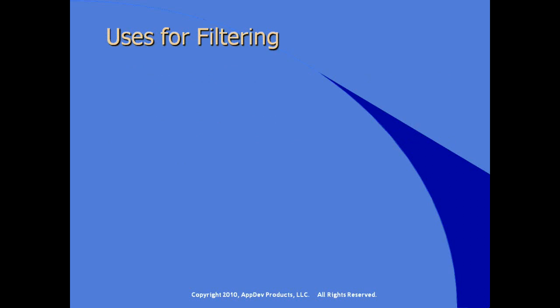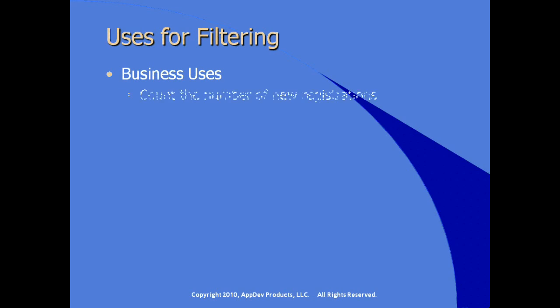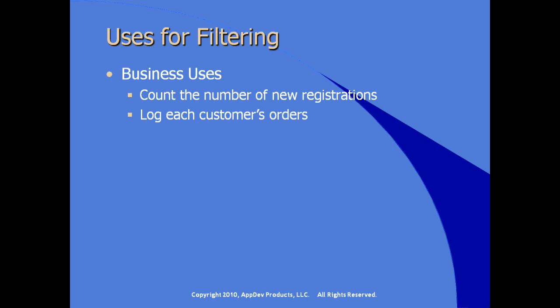Some of the uses for applying filtering to our web application, some business uses. For example, if we want to count the number of new registrations, log customer orders, or audit access to sensitive resources. These are the kind of business uses that are really outside the logic of our application.